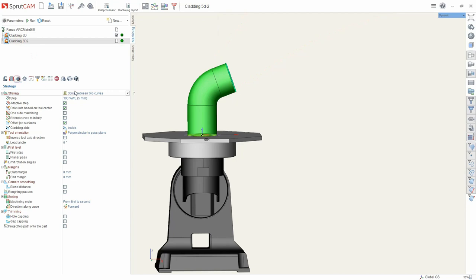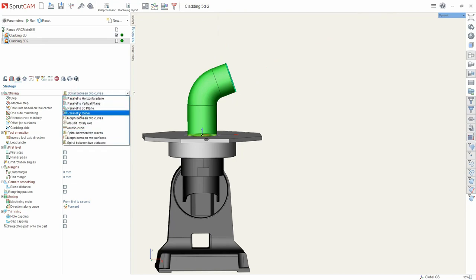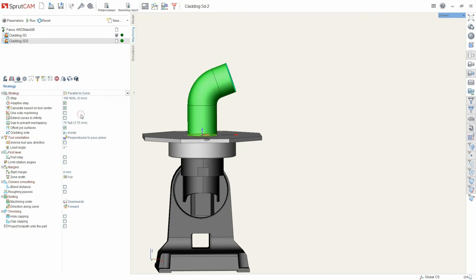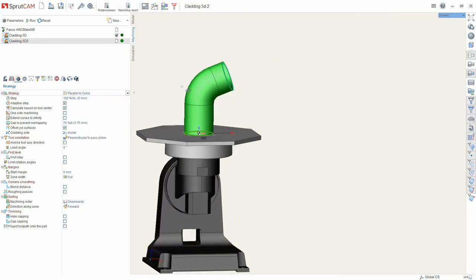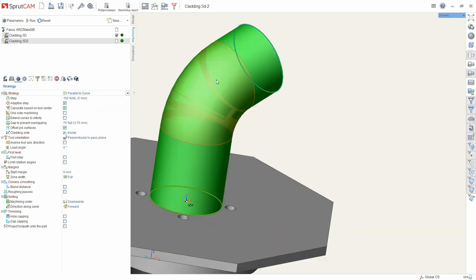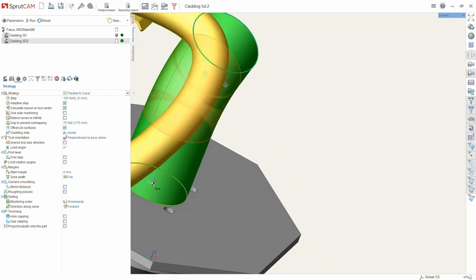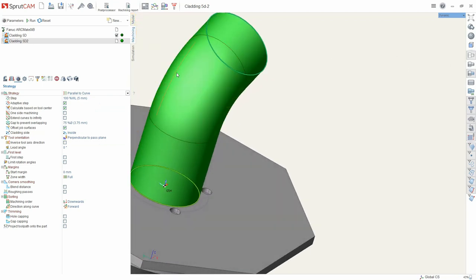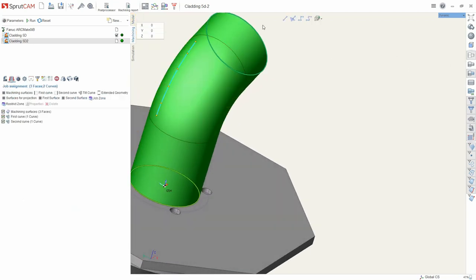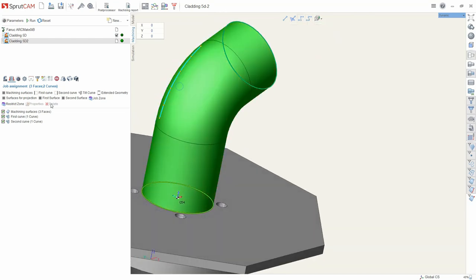Here we'll use a parallel to curve strategy. The curve was built through these functions and on the surface. We can build polygonal curves or spline.